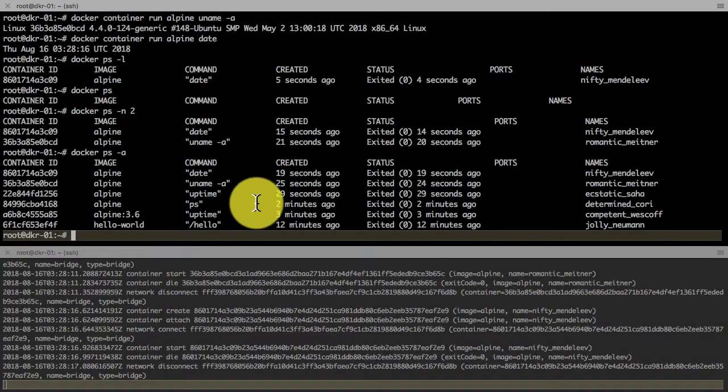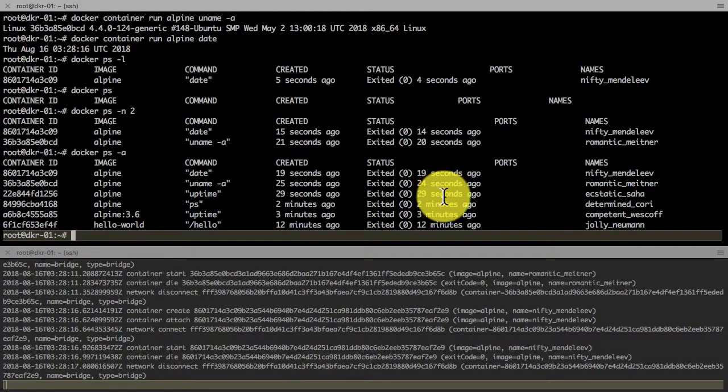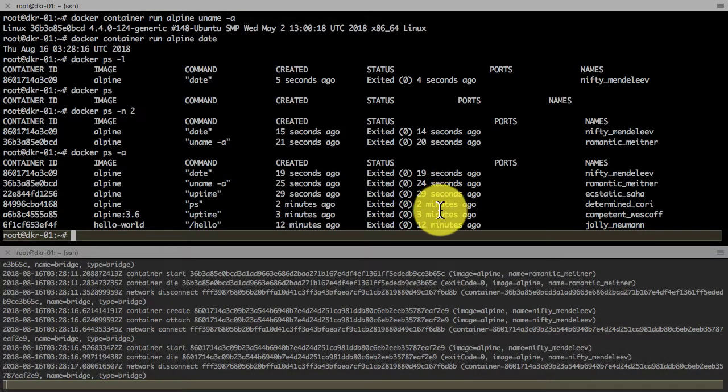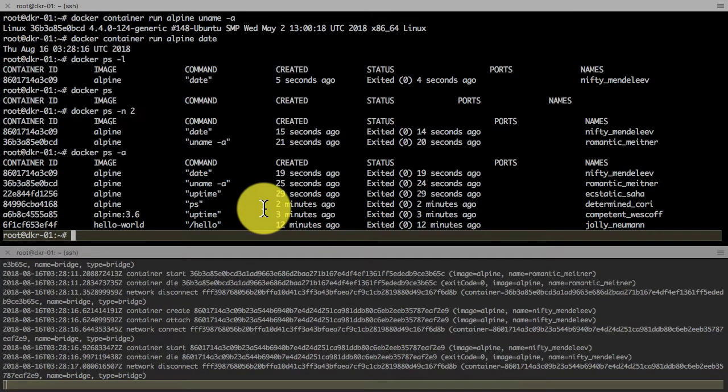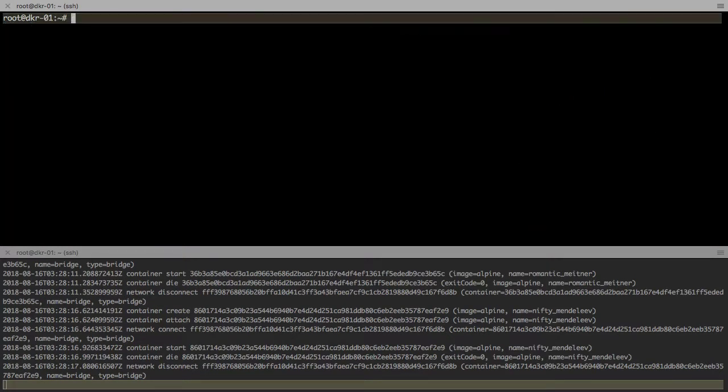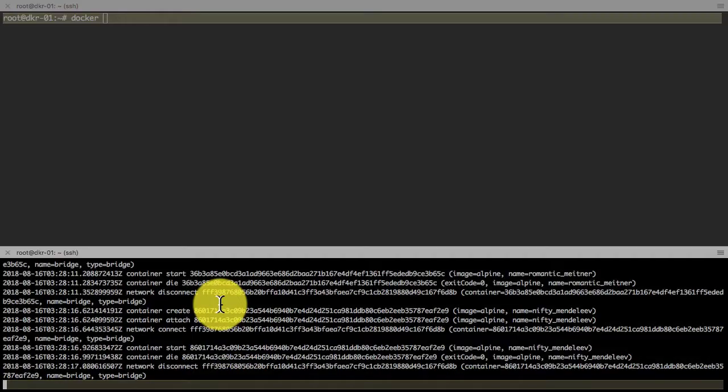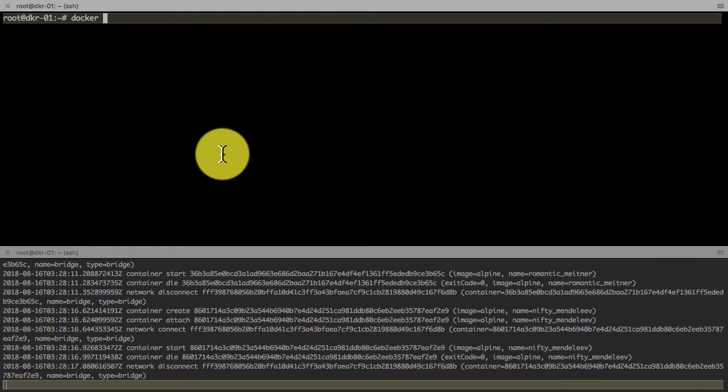The containers I've created so far have all been ephemeral. I have not been able to see what's inside the container, how it looks and feels. I'm going to start the container with new options that give me the ability to interact with that container.